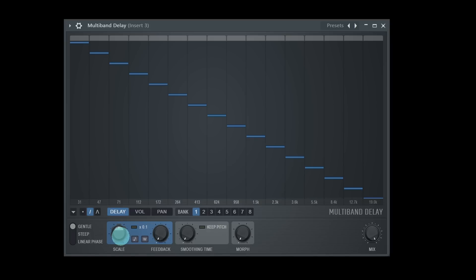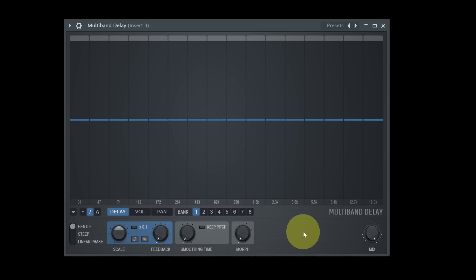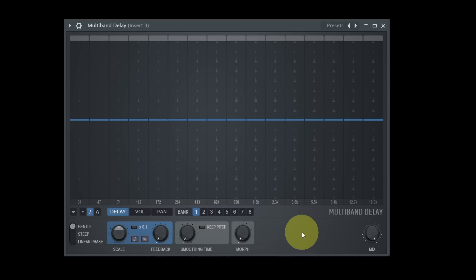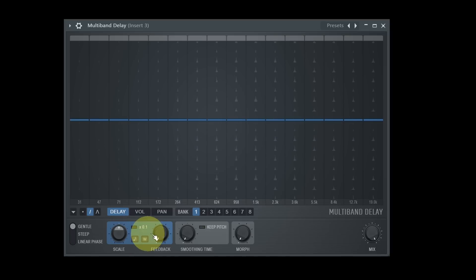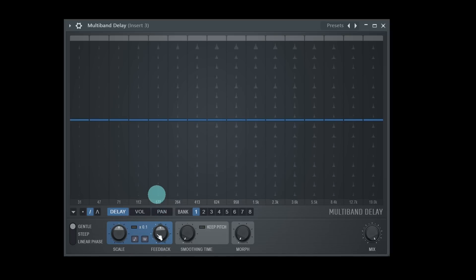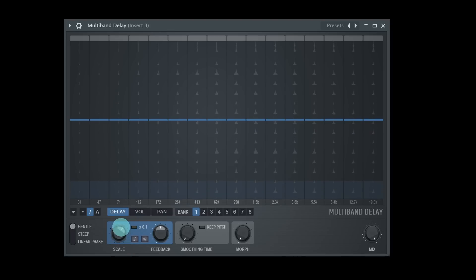Enough theory — let's make some noise. Even if any sound can be manipulated by this plugin, for demonstration purposes the best sounds are percussive ones. Just some simple examples here while I use just the delay tab and ignore for the moment volume, pan, and all the other goodies. More details later.